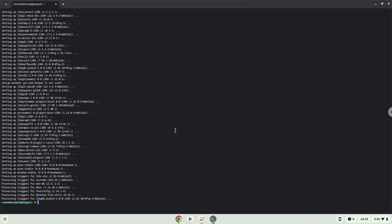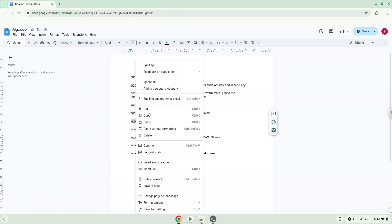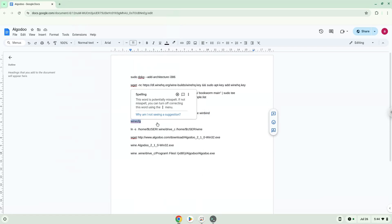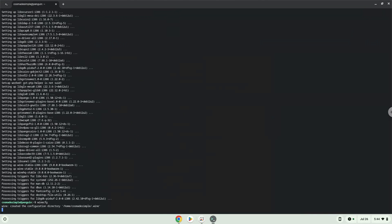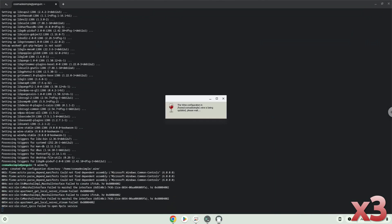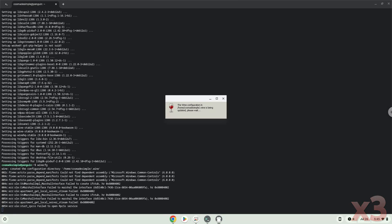Now we need to install one additional package which Wine requires. Click on install to confirm the installation.